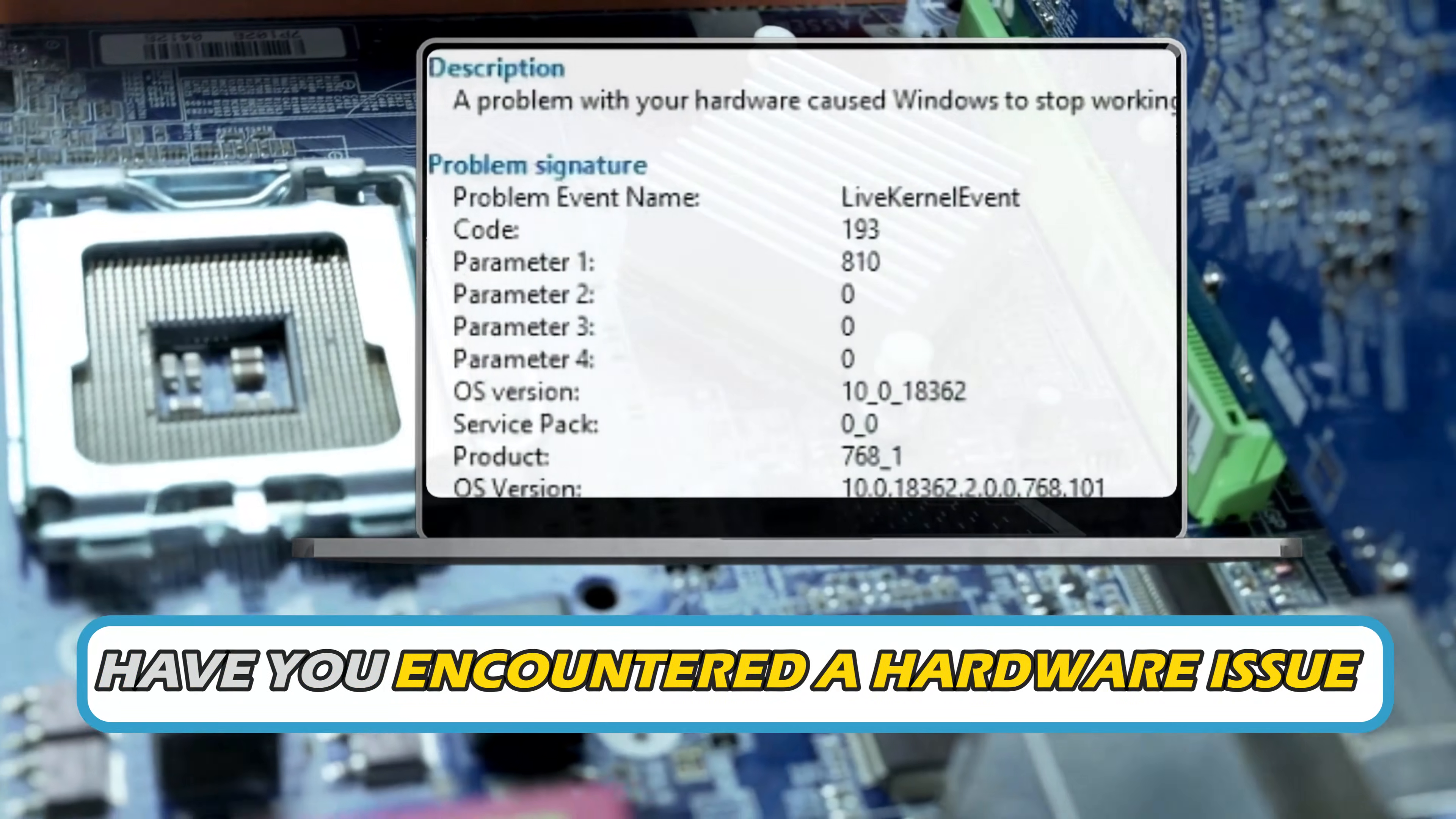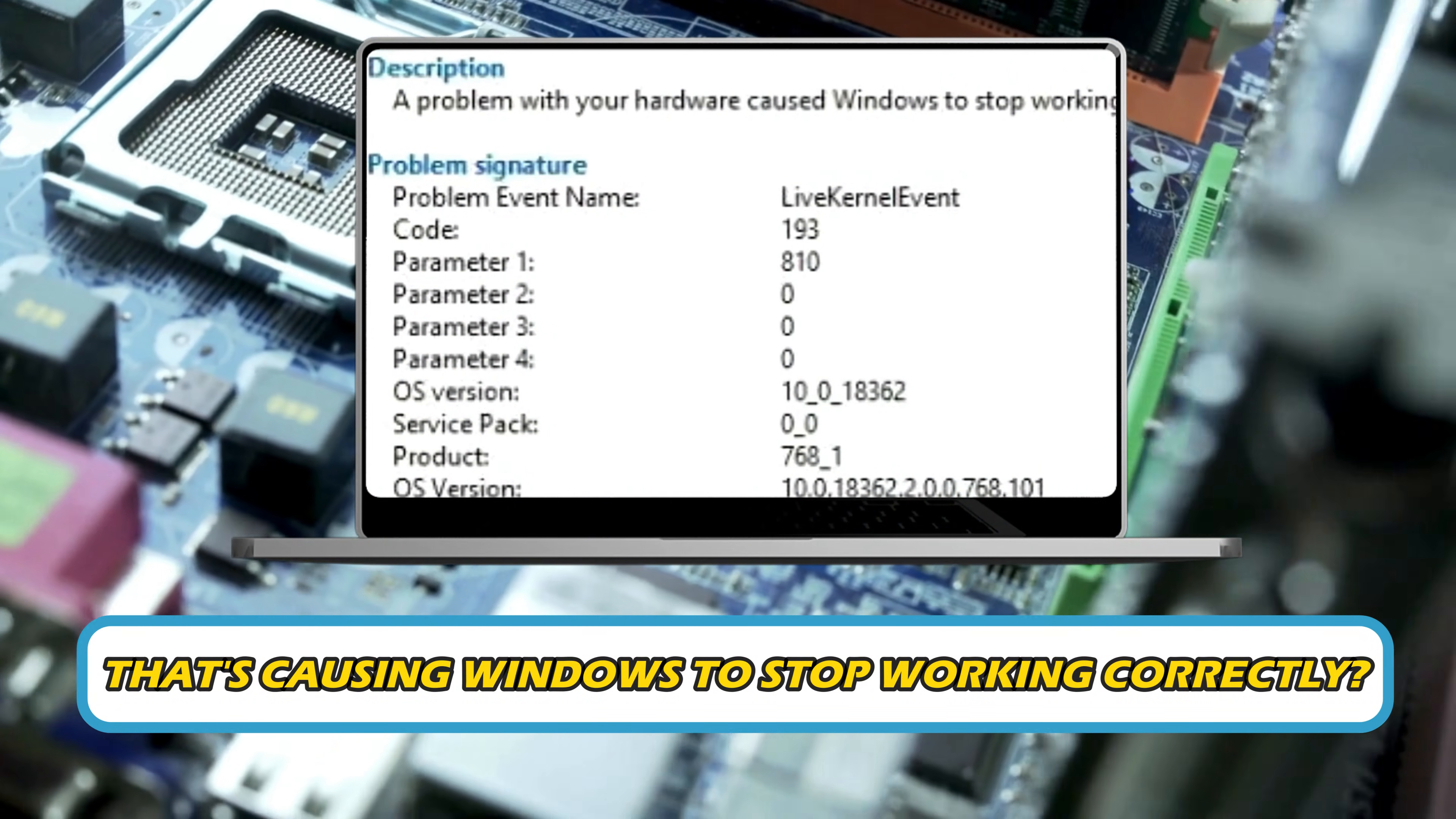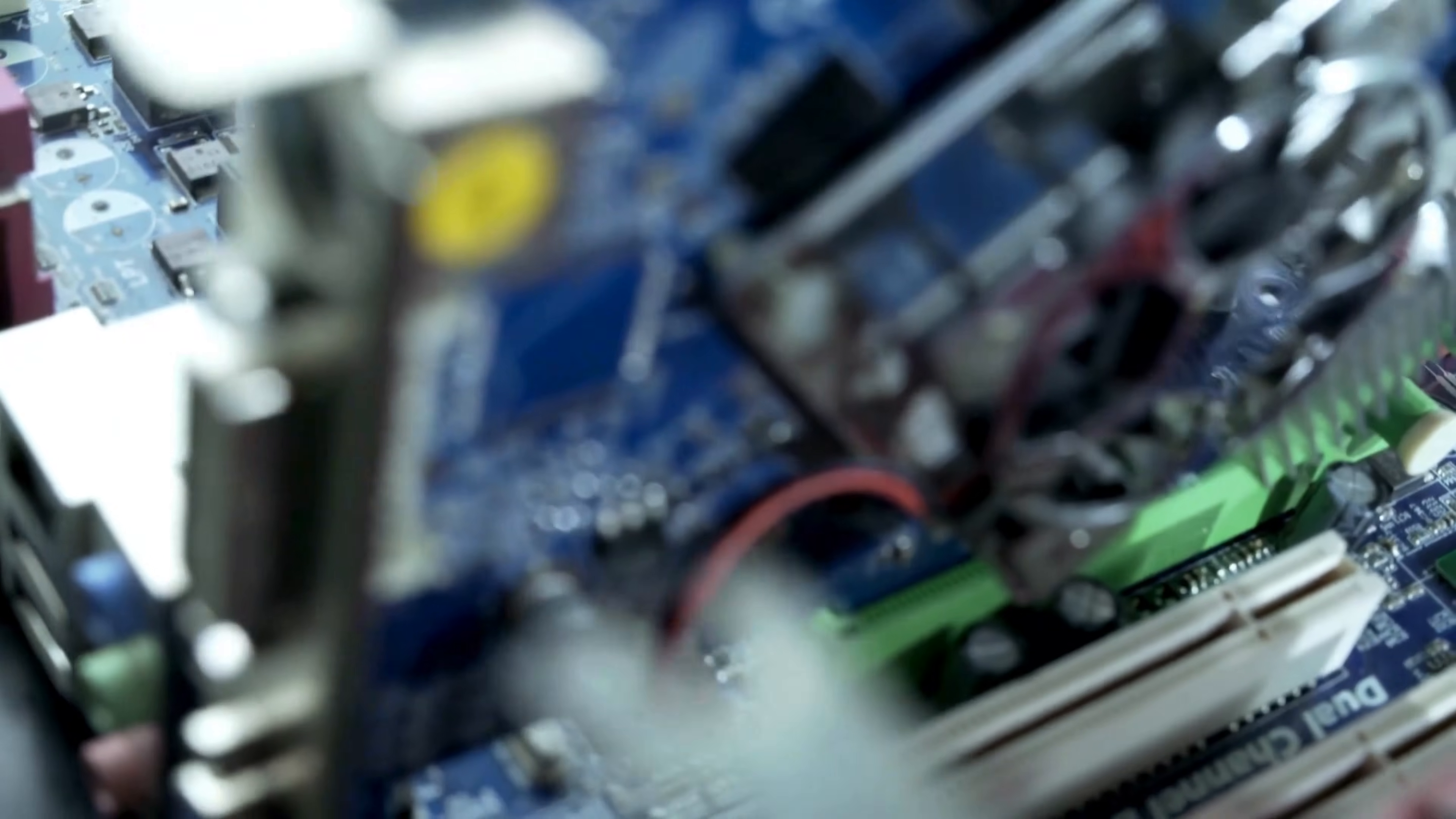Have you encountered a hardware issue that's causing Windows to stop working correctly? Then you are at the right place as we have the ways to fix the issue. Let's get started.